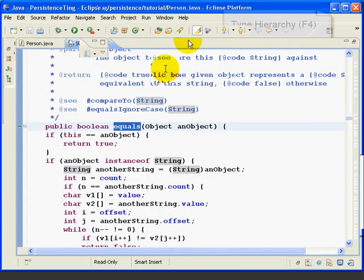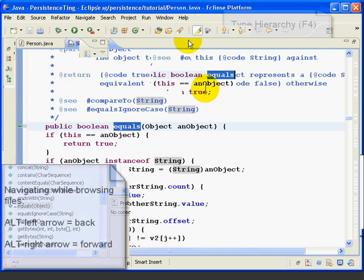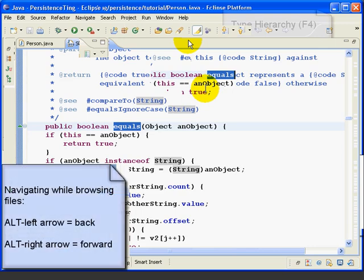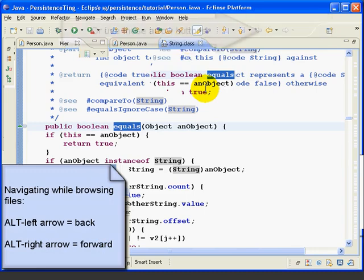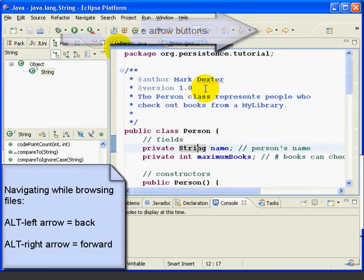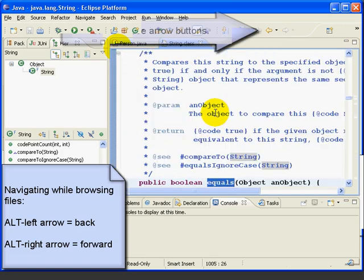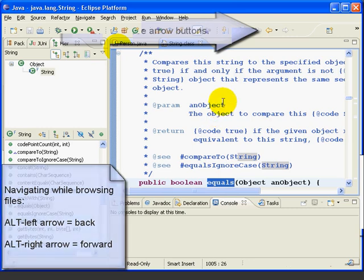Now, one handy trick here is that when we're navigating through and clicking on different things, we can use the Alt-Left Arrow and Alt-Right Arrow to go back or forward. So, for example, if we press Alt-Left Arrow, it takes us back where we came from. Remember, we started at the Person String. And if we do Alt-Right Arrow, we go forward again.